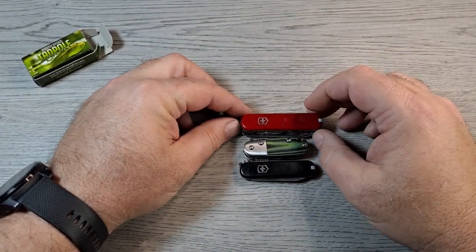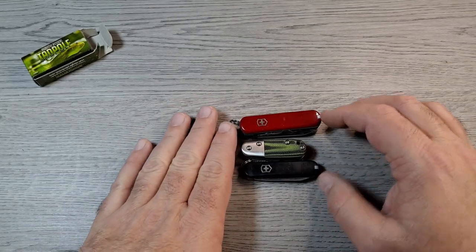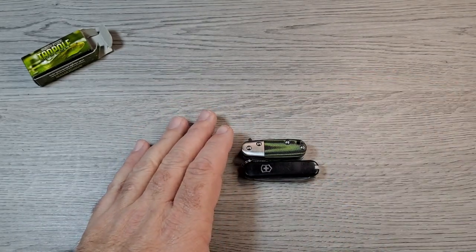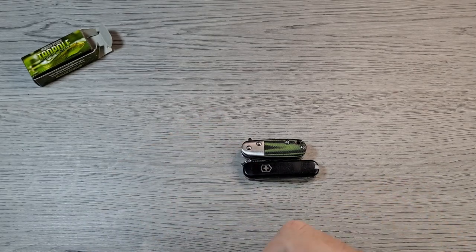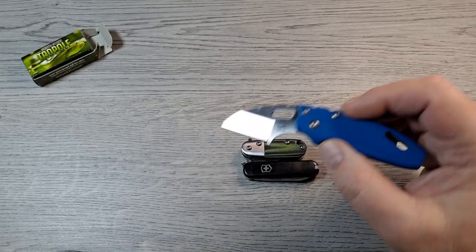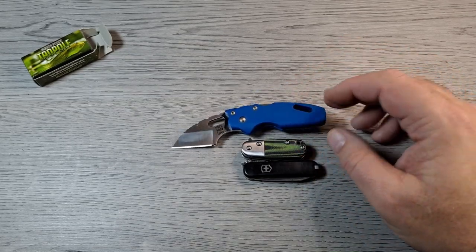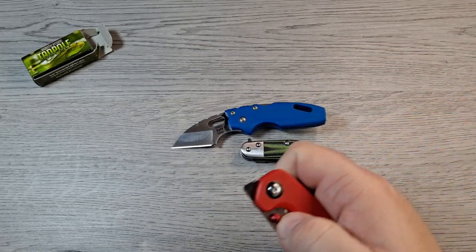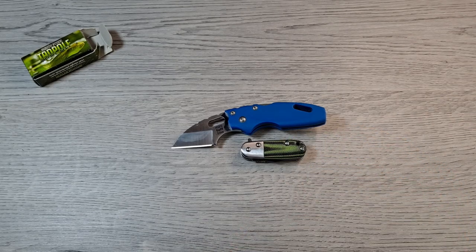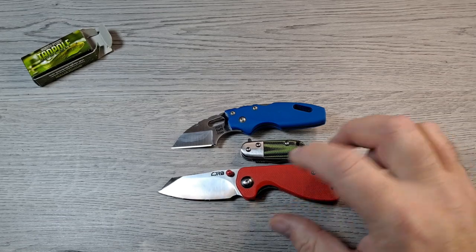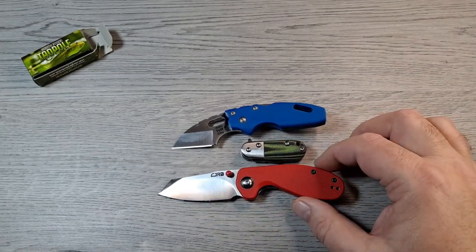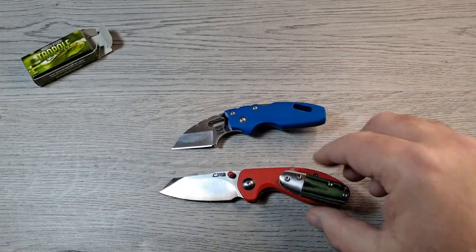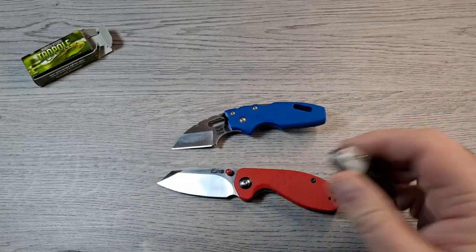How about the Victorinox Nail Clip 580, a lot smaller than that. Another small knife, how about the Cold Steel Mini Tough Light? That makes the thing look huge. The CJRB Malia, this is the original version, the small one. So yeah, that thing is tiny.